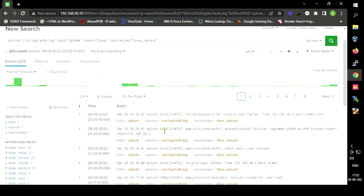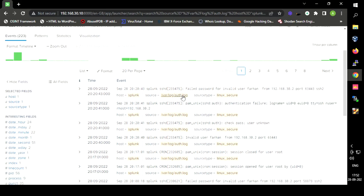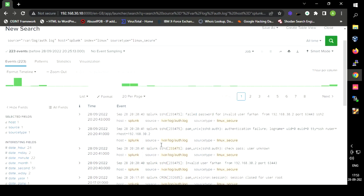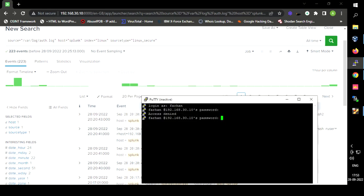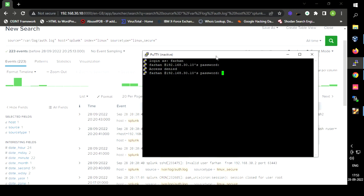As you can see, we are able to see the authentication logs stored in the auth.log file. The source shows /var/log/auth.log. Let us confirm whether we selected the correct file by accessing my Ubuntu machine.